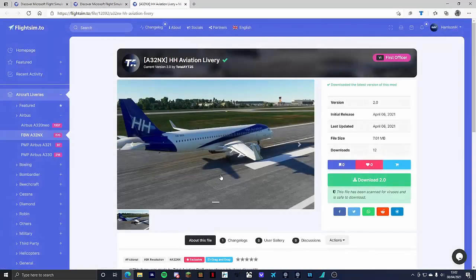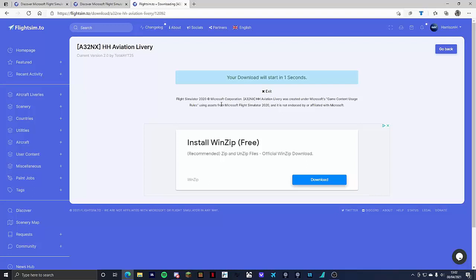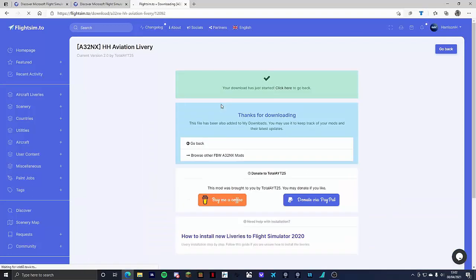The download process is the same for this livery and for any other livery. You click download, wait for it to download. My one starts in six seconds and as you can see it started downloading.